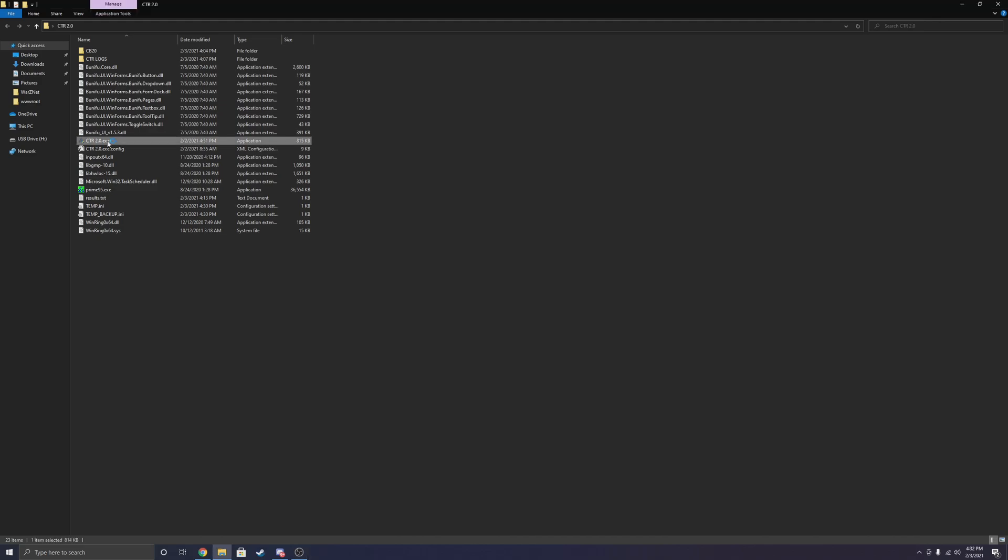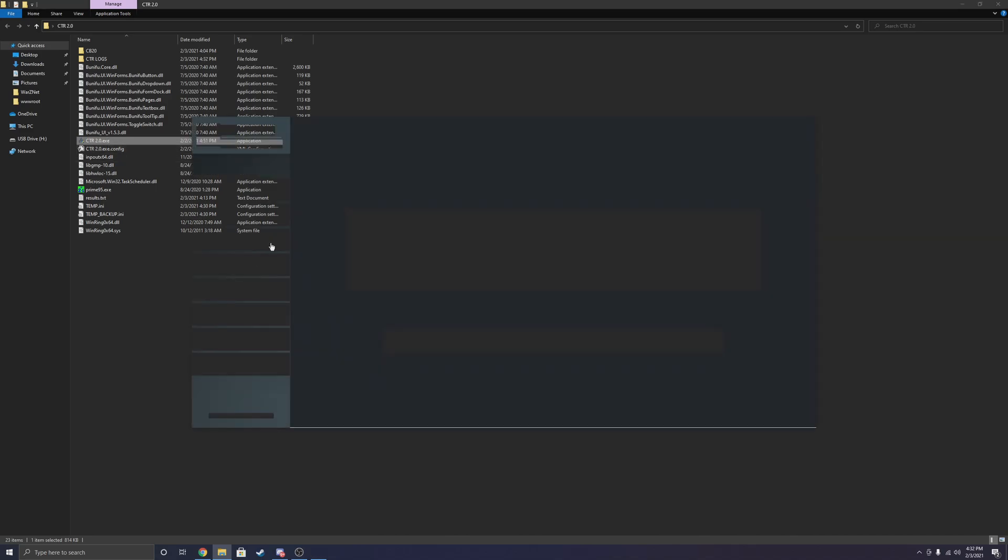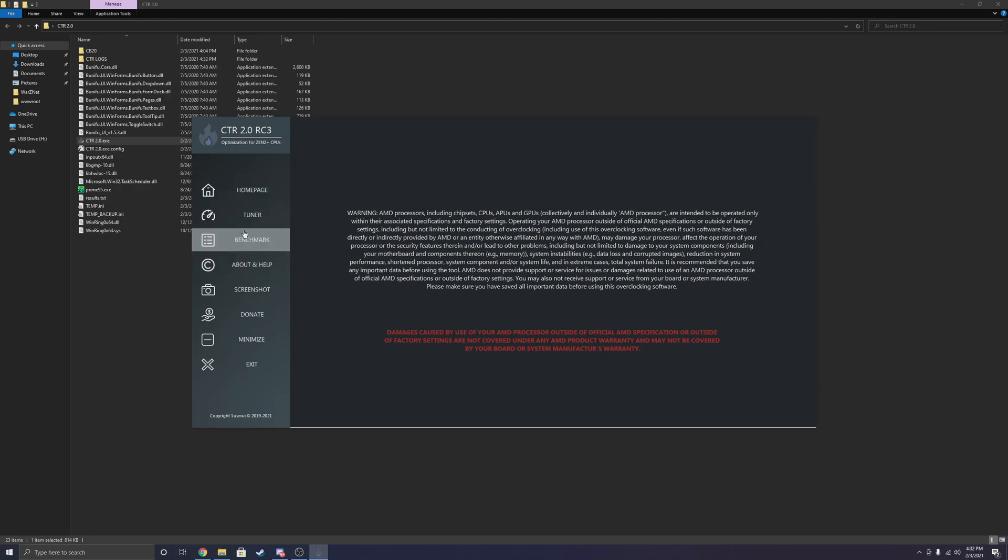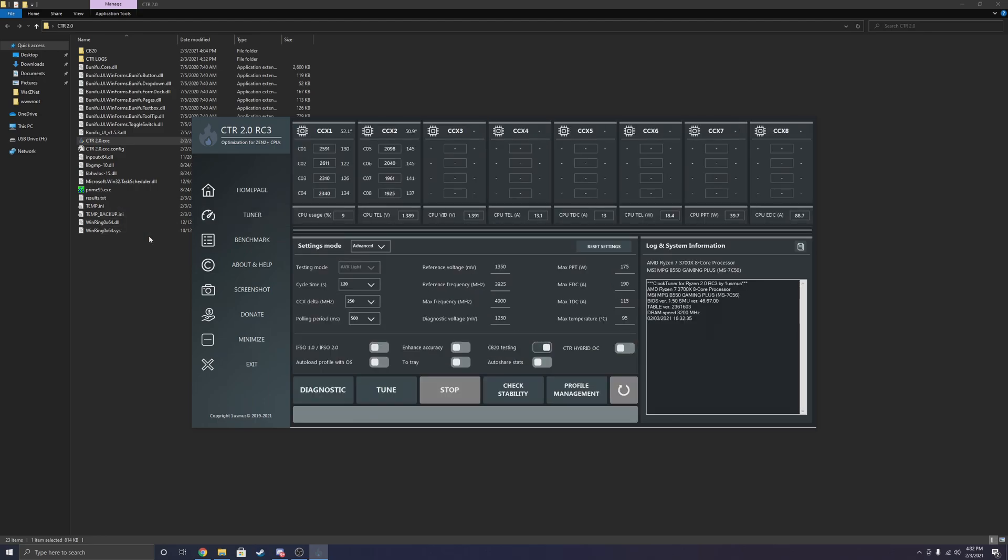Today, ClockTuner for Ryzen 2.0 just came out and I wanted to give you guys a tutorial on how to use this new version of CTR by Oneusmus, some of the changes, the performance improvements, and just a fresh tutorial. I actually have a tutorial on ClockTuner Ryzen 1.0 that I made a few months ago, and it's actually my most viewed video on YouTube, currently sitting at 24,000 views. So I'm pretty stoked for that. But anyways, we're not going to waste any time. We're going to hop right into it.